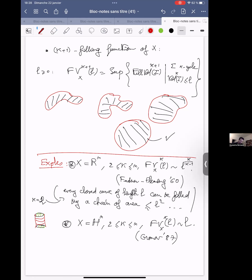For hyperbolic spaces: if I take a curve of length L, it can always be filled by a chain of area less than a constant times L. So the filling in a hyperbolic space is much more efficient than the filling in the Euclidean space, and that holds for all dimensions. A topological sphere in hyperbolic space can always be filled by a chain of volume less than a constant times the area of that sphere — we recover the linear isoperimetric inequality in the hyperbolic space.